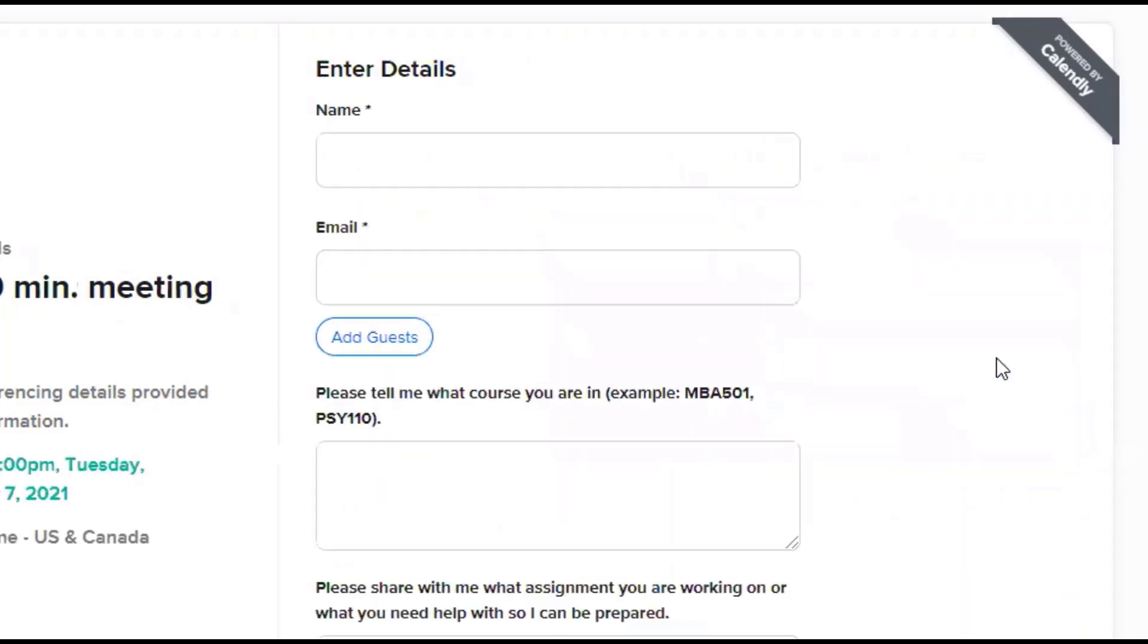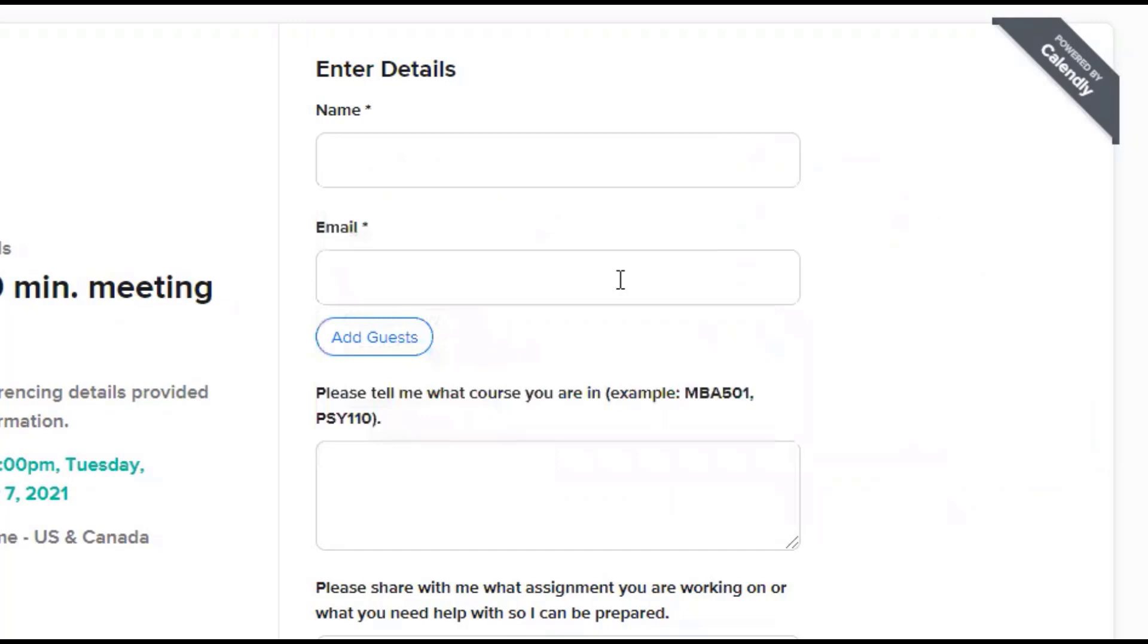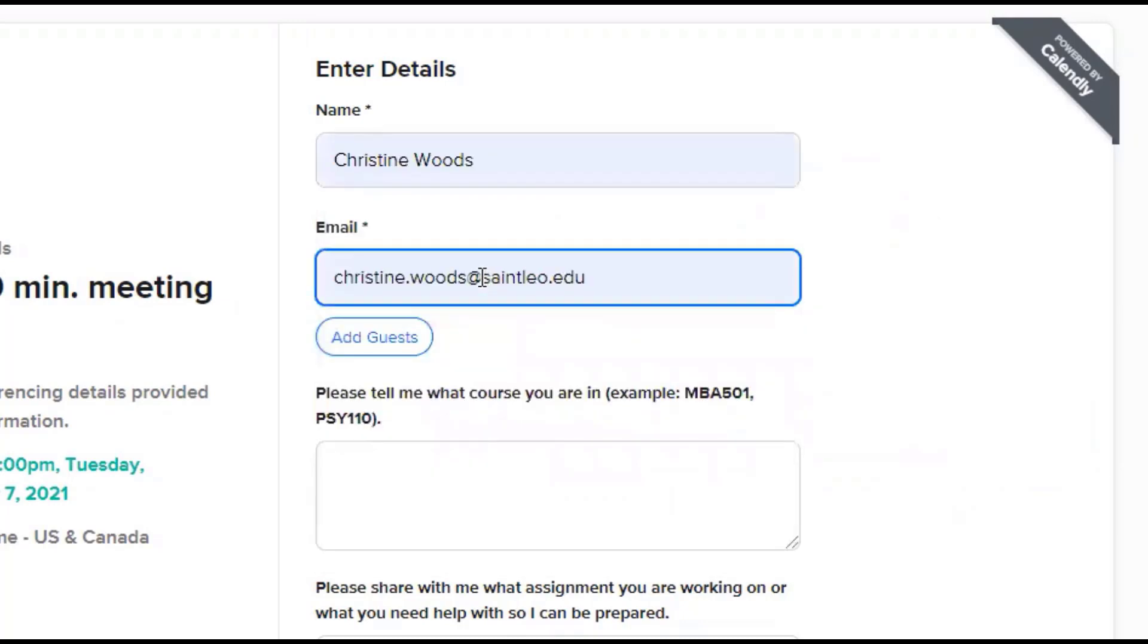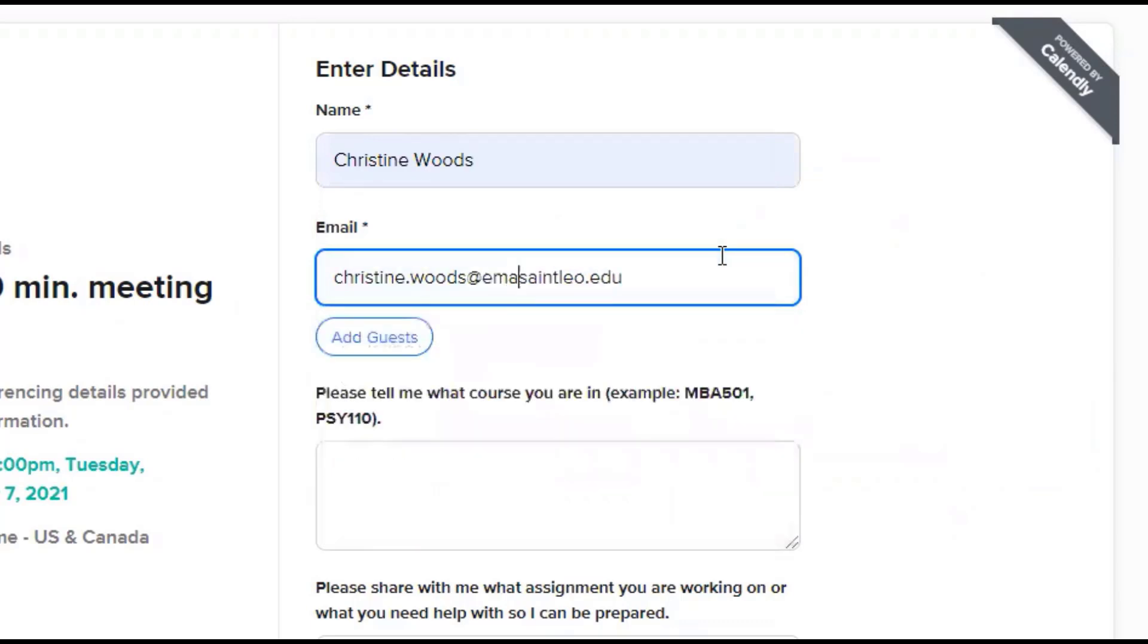After that, you need to fill in this form. Put your name, please, and be sure that your email is in there correctly. For students, you should have your first name, period, last name, at, and then make sure you have email.stleo.edu. That is the format for students.